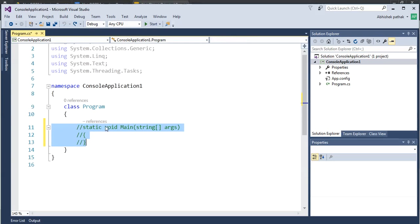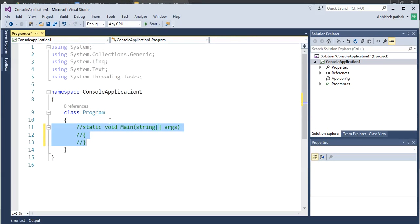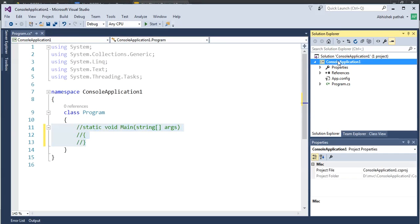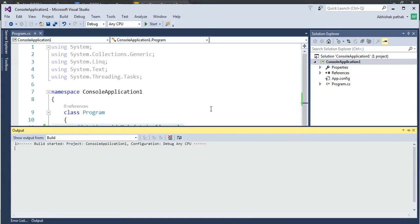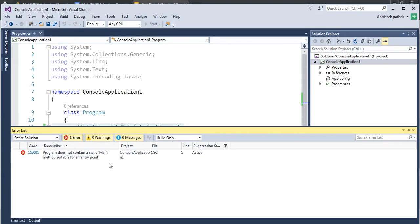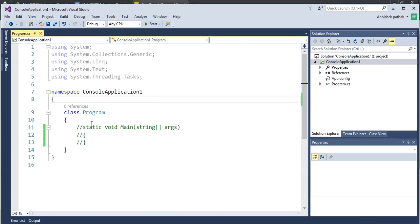And to comment any code in C sharp, the shortcut is Ctrl K C. And right click and say build. And we'll see. Now it's building the application. As you can see we have one error. Program does not contain a Main method suitable for entry point.